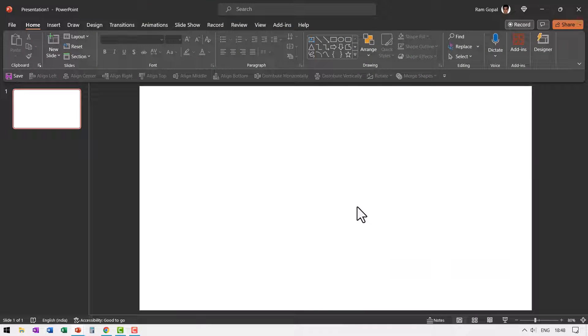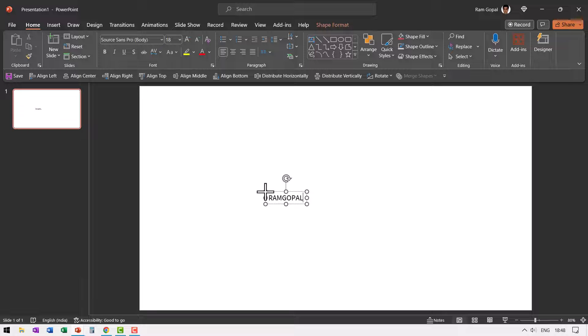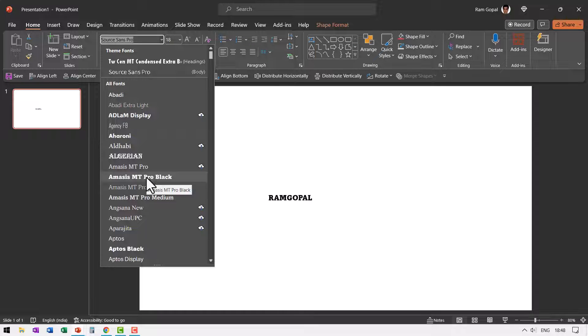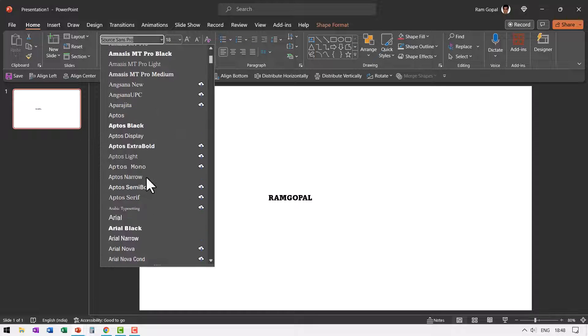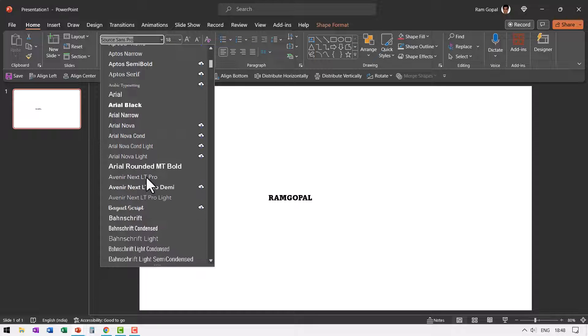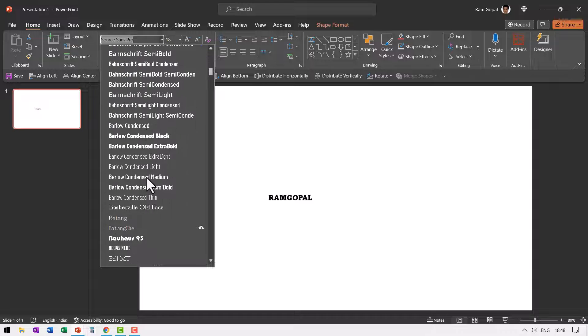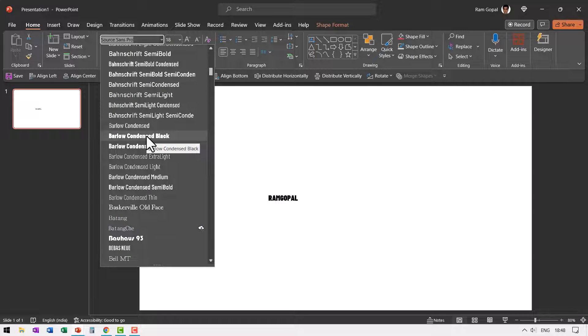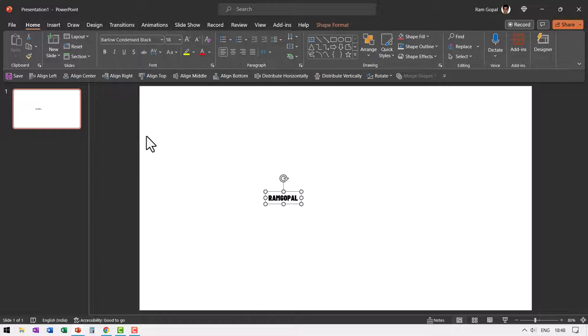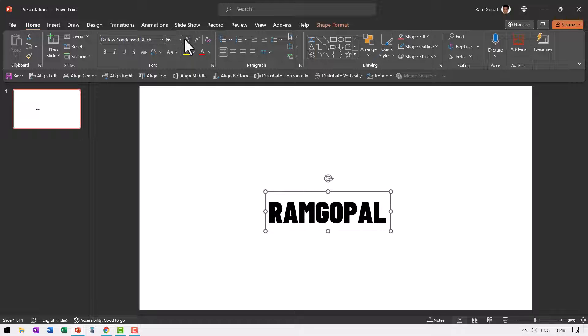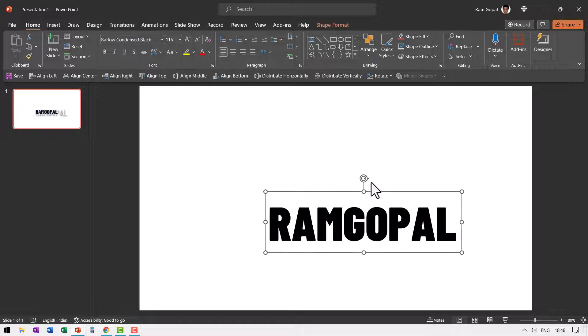Here I am on a new slide. Let me start from scratch by writing my name and let us choose a thicker font. In this case, I'm going to choose something like Amasis or maybe I can go down and see if there is anything else which is thick. Maybe Barlow condensed black looks pretty nice. So let us increase the size of the font like so.